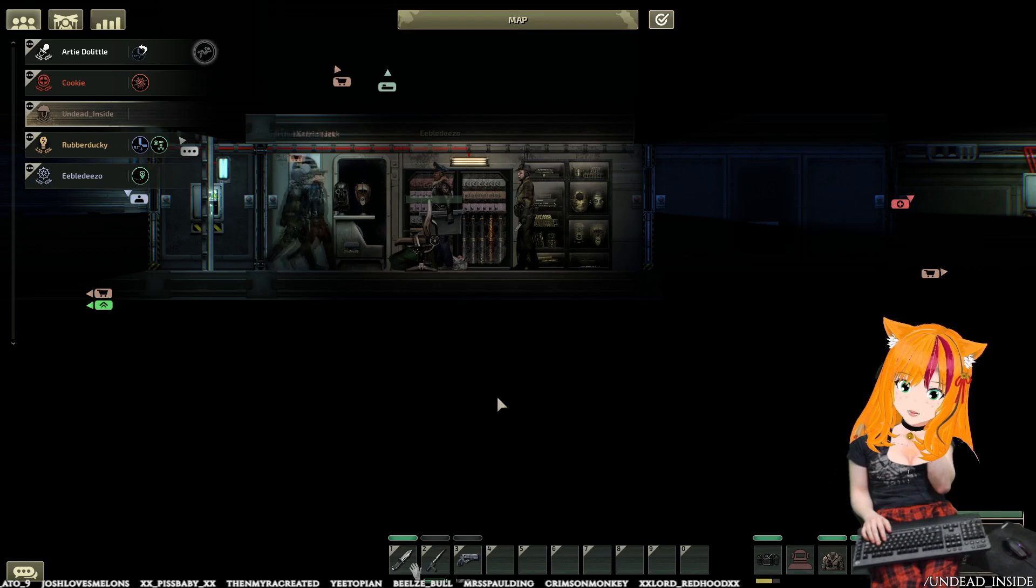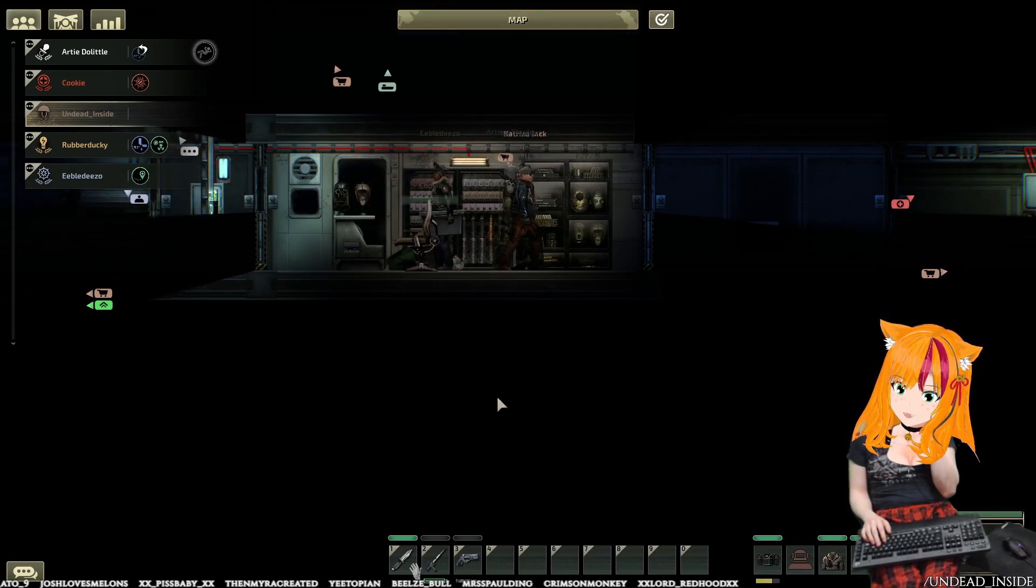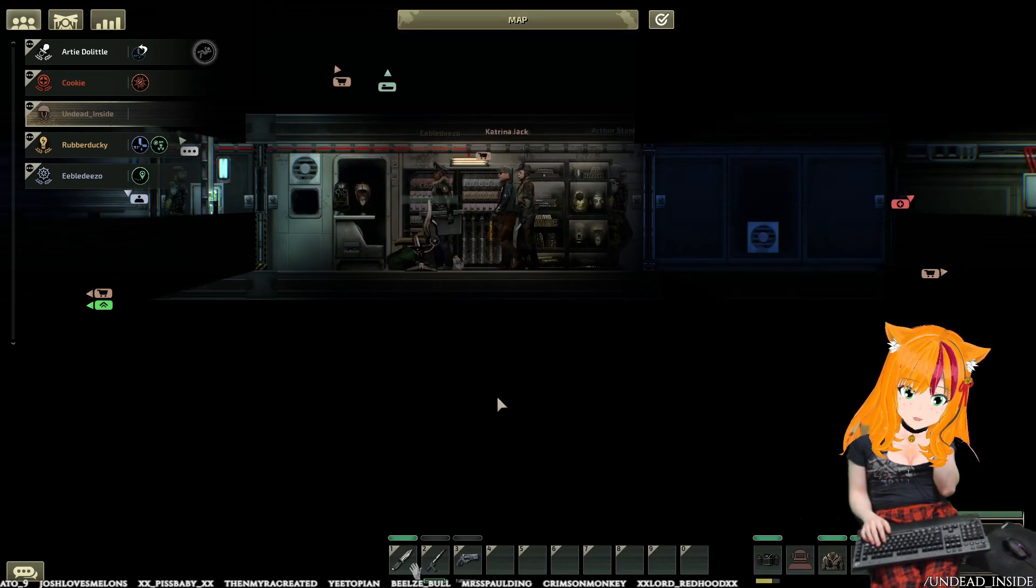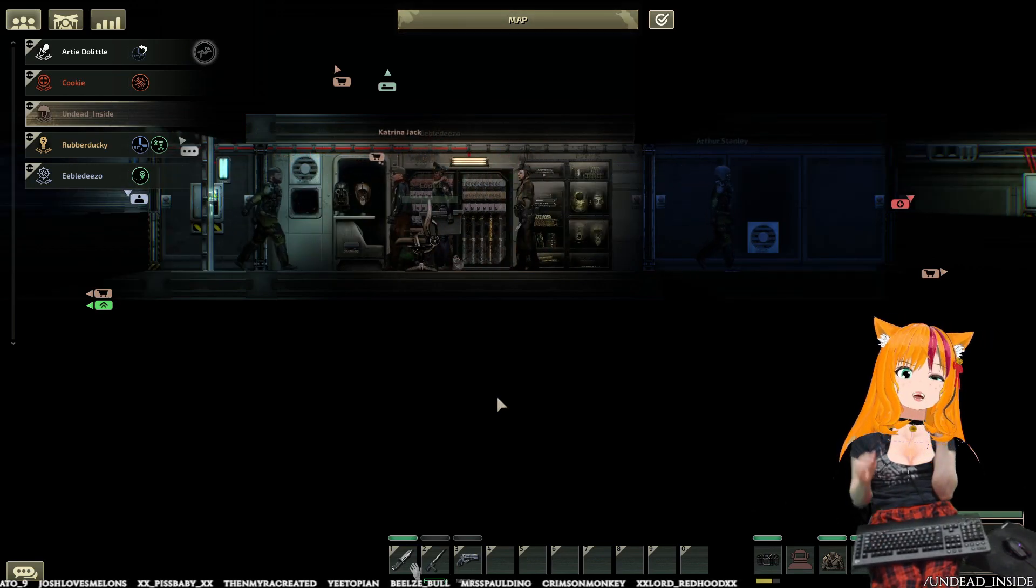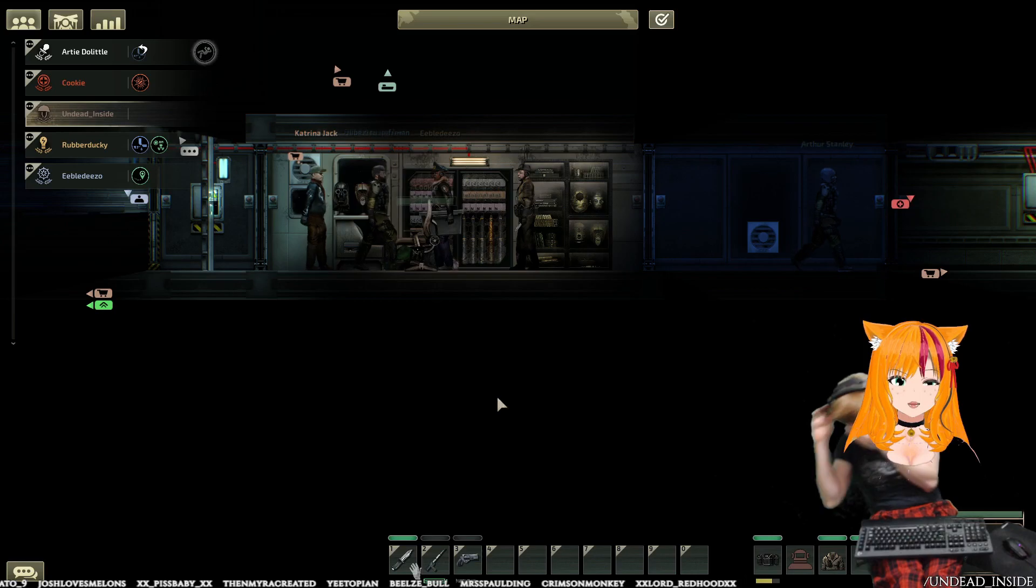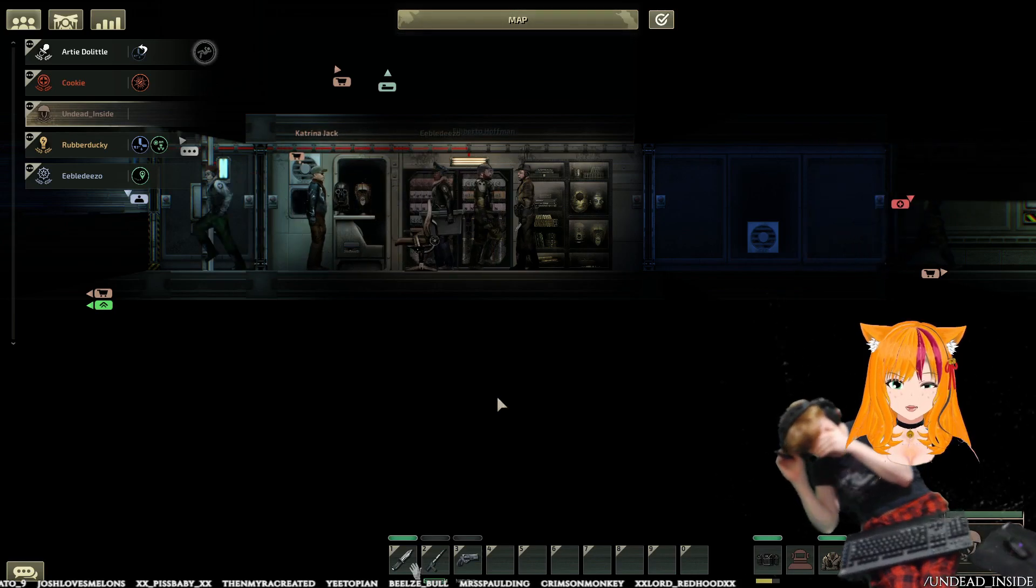Right lads, I've been on the rob. We've got three spare screwdrivers and three spare oxygen tanks.